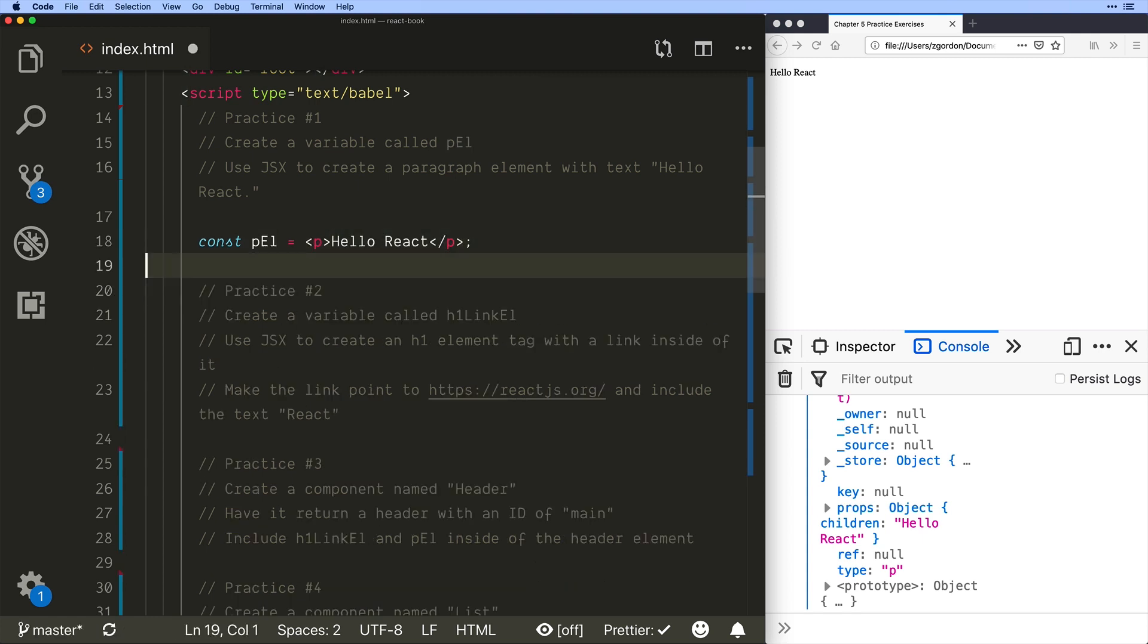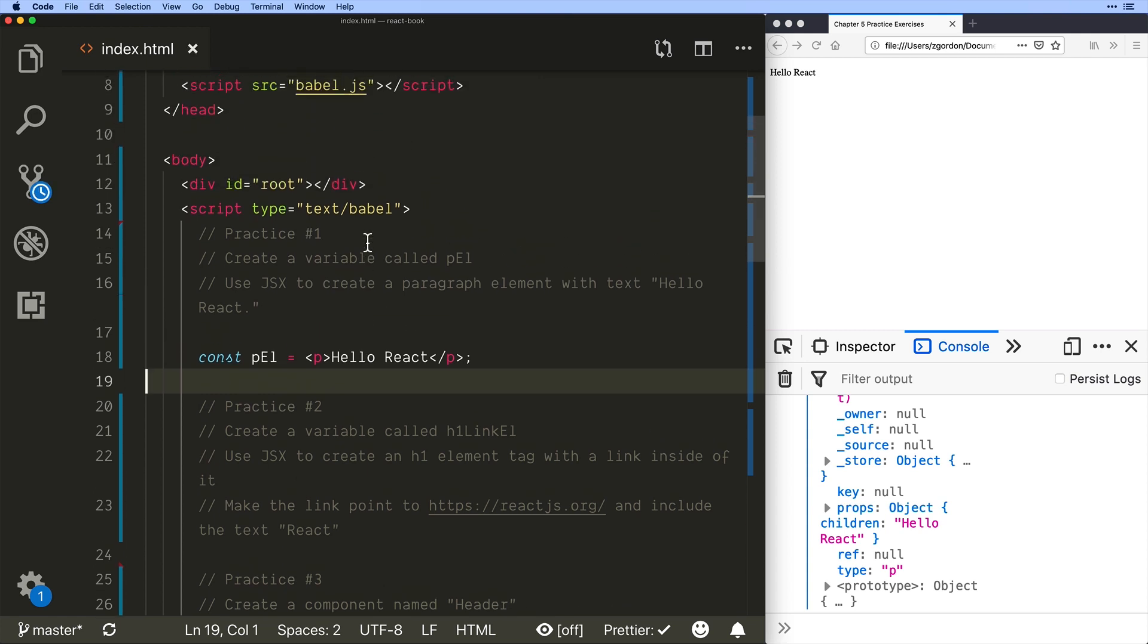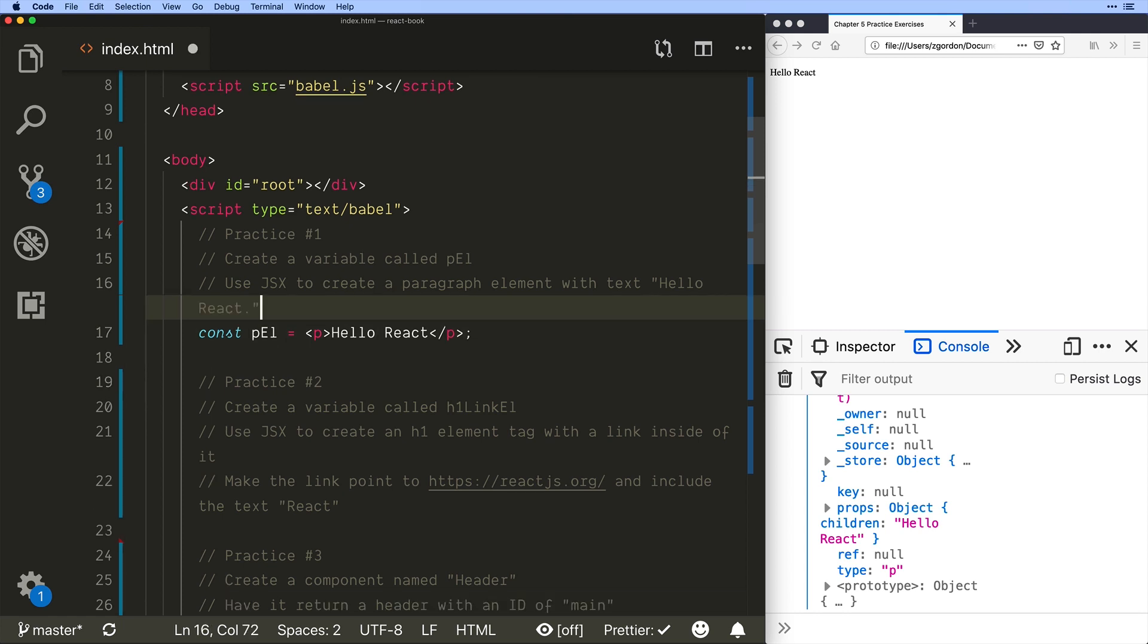And there we have it our first introduction to working with JSX. Let's now go through a few more exercises because there are actually a lot of rules to JSX and how to use it that we need to learn about.